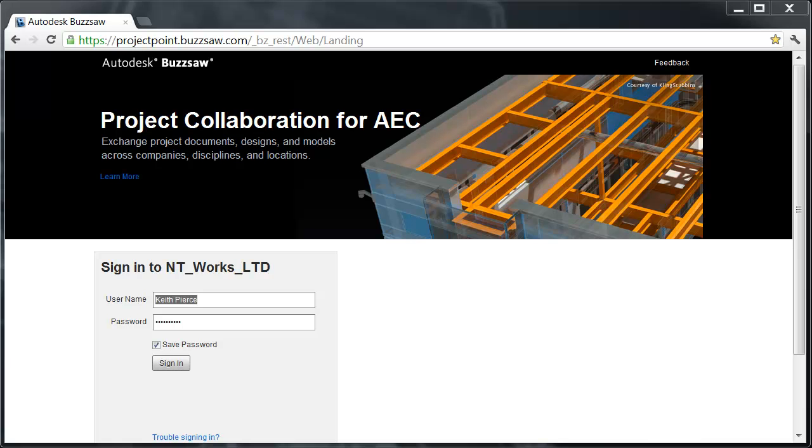Hi, this is Keith Pierce and today we're going to look at a demonstration of Autodesk Buzzsaw. Autodesk Buzzsaw is cloud-based collaboration for the entire extended project team, providing secure access anywhere and includes features such as BIM viewing, mobile access, and easy administration.